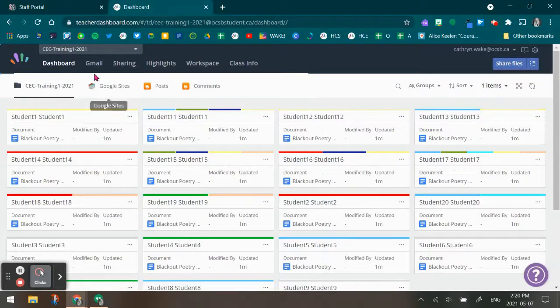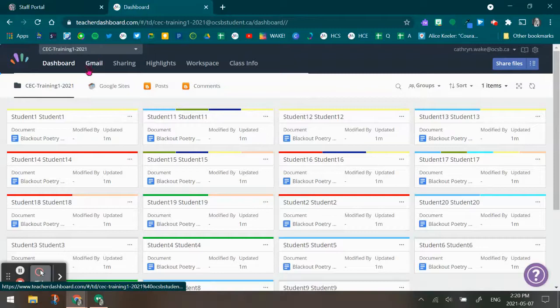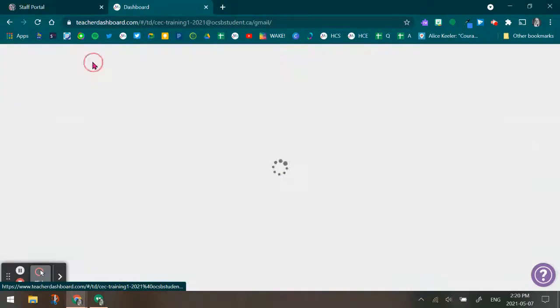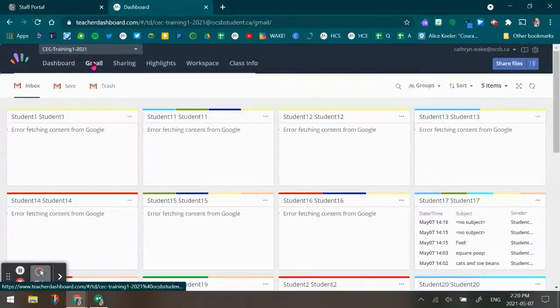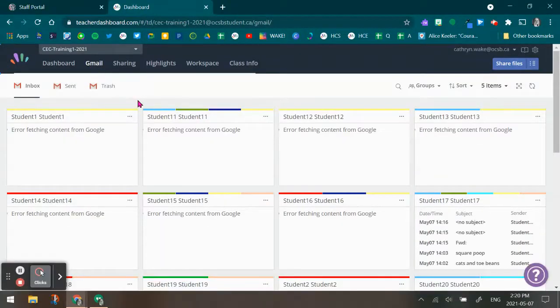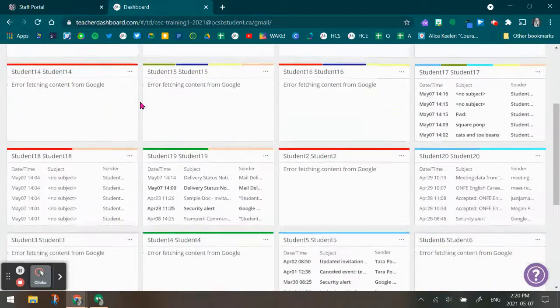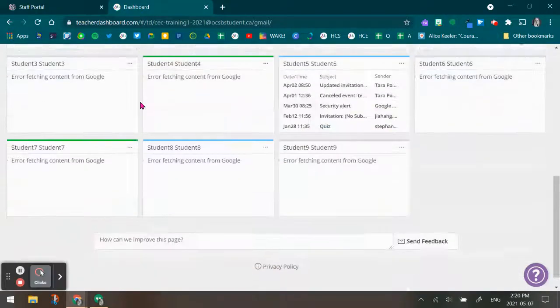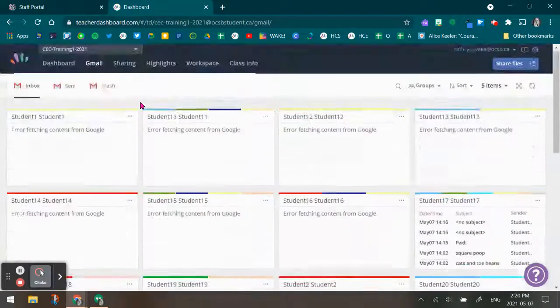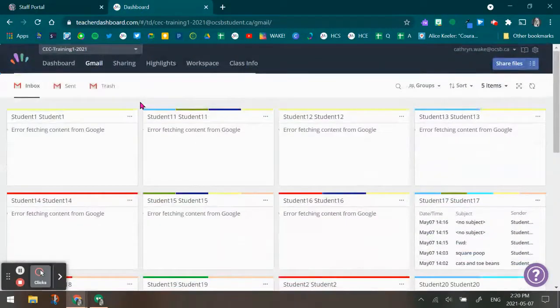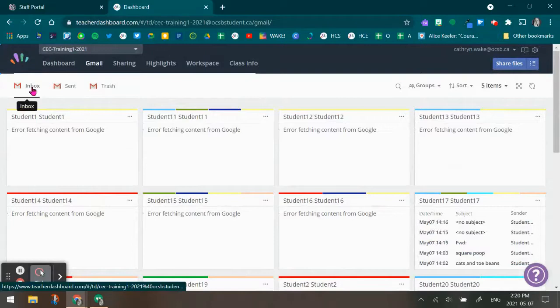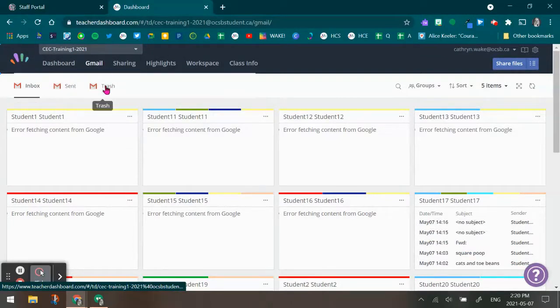In this window, you're going to go up to the top and there's a Gmail tab. In that Gmail tab, you now have access, in elementary, to see all student emails in their inbox, their sent, and their trash.